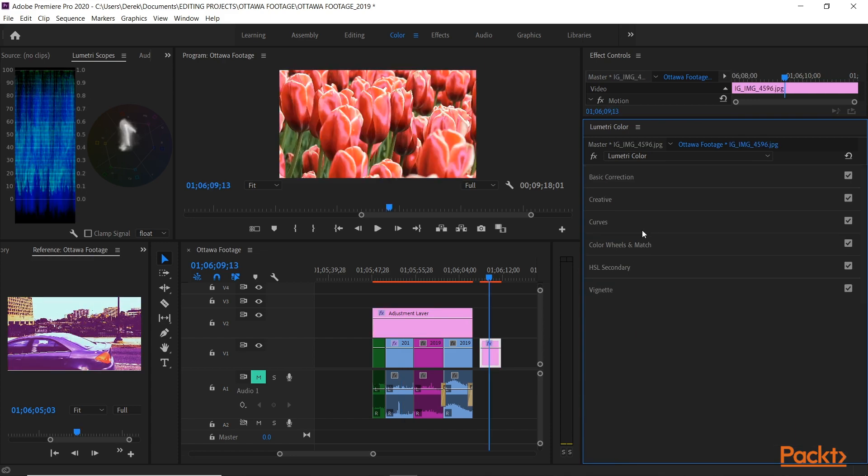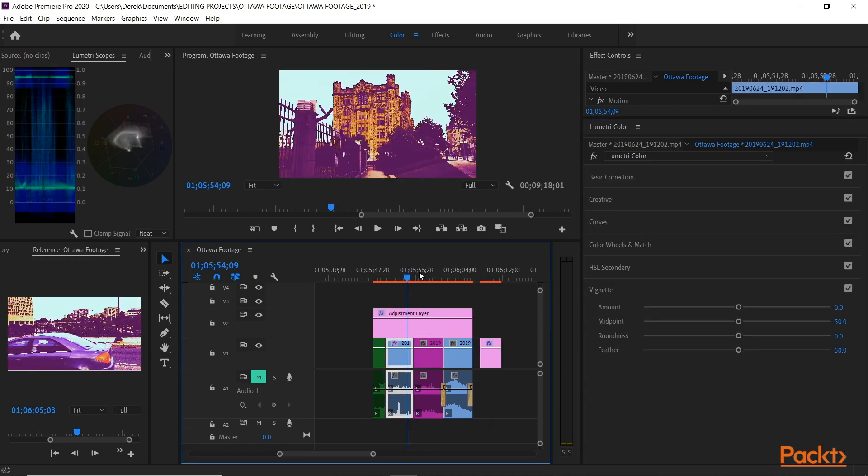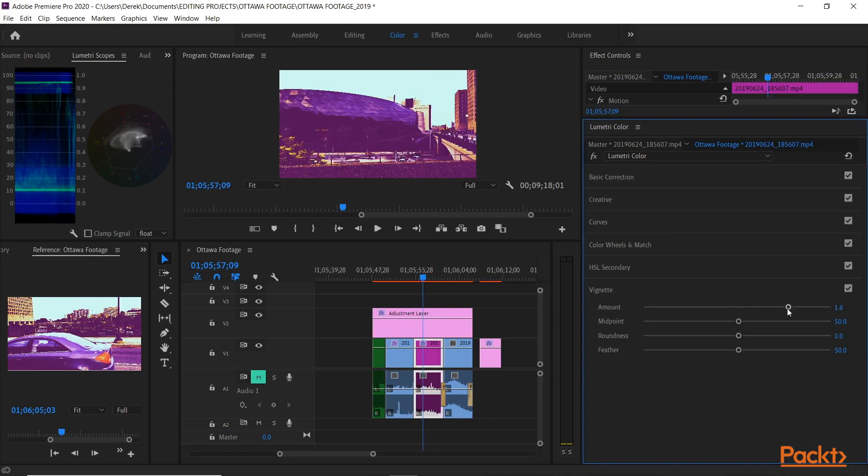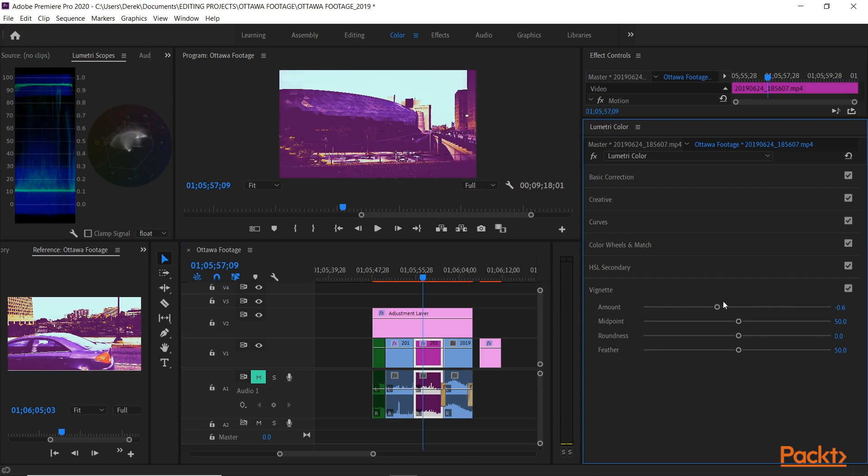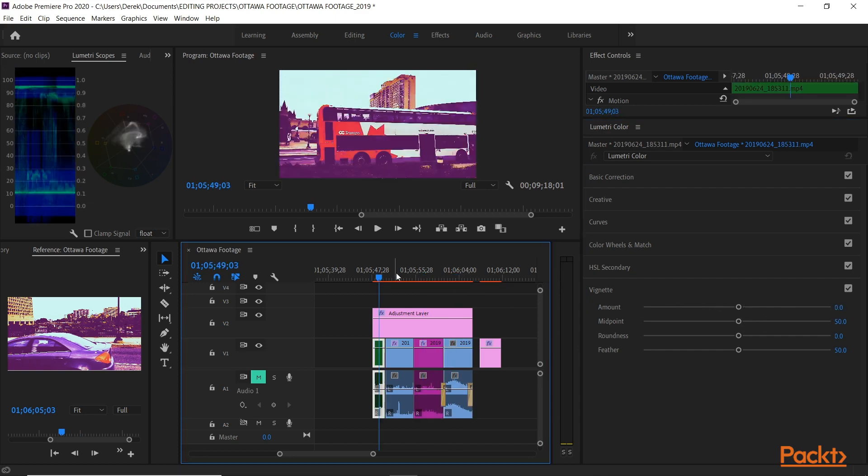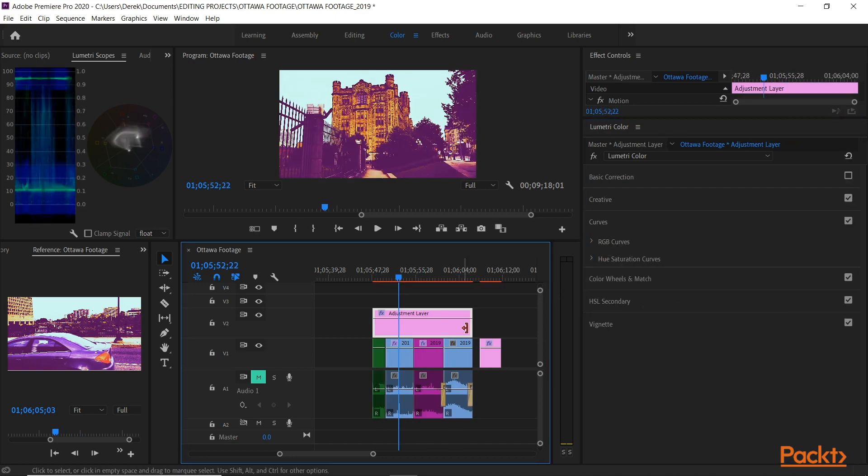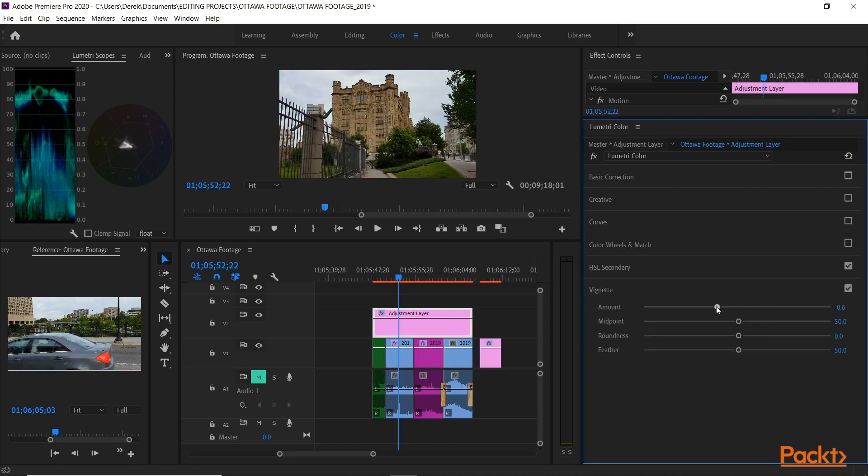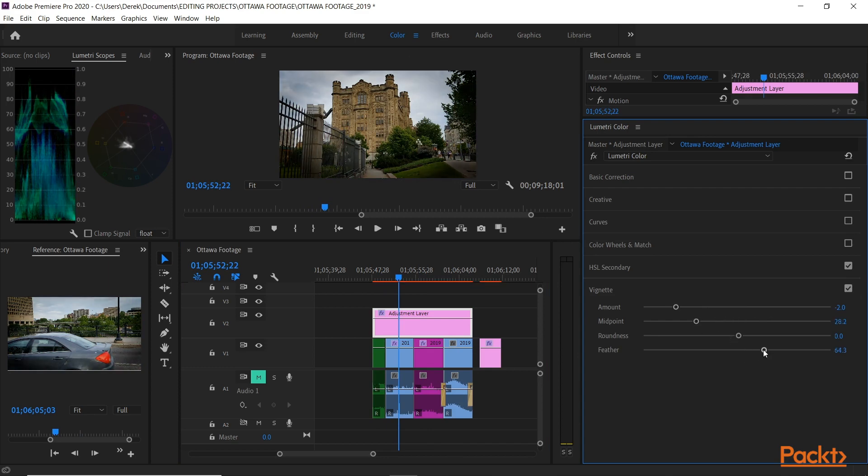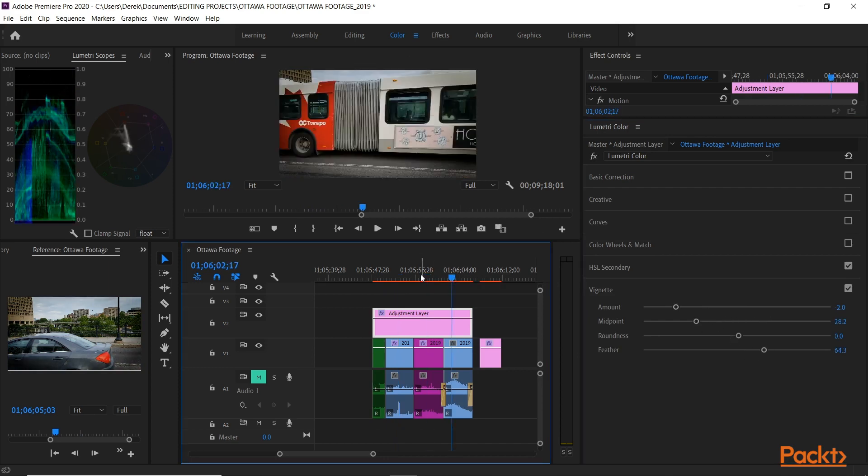And then finally, similar to the Essential Sound panel and the Essential Graphics panel, the Lumetri Color panel brings it all home. Powerful and easy to use color correction enhancements and tools right in front of you in the color workspace.